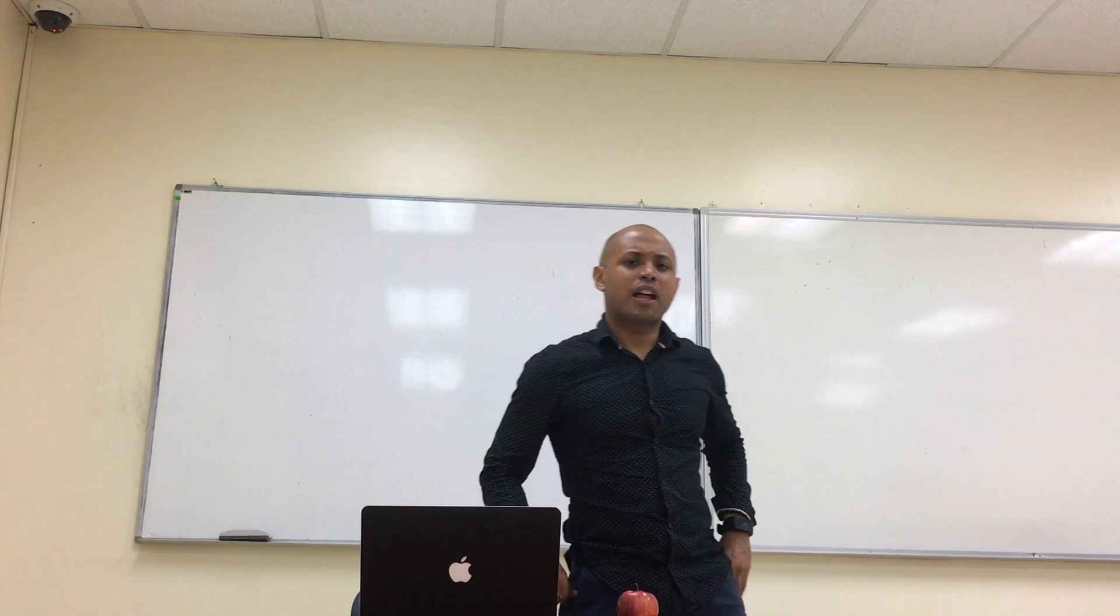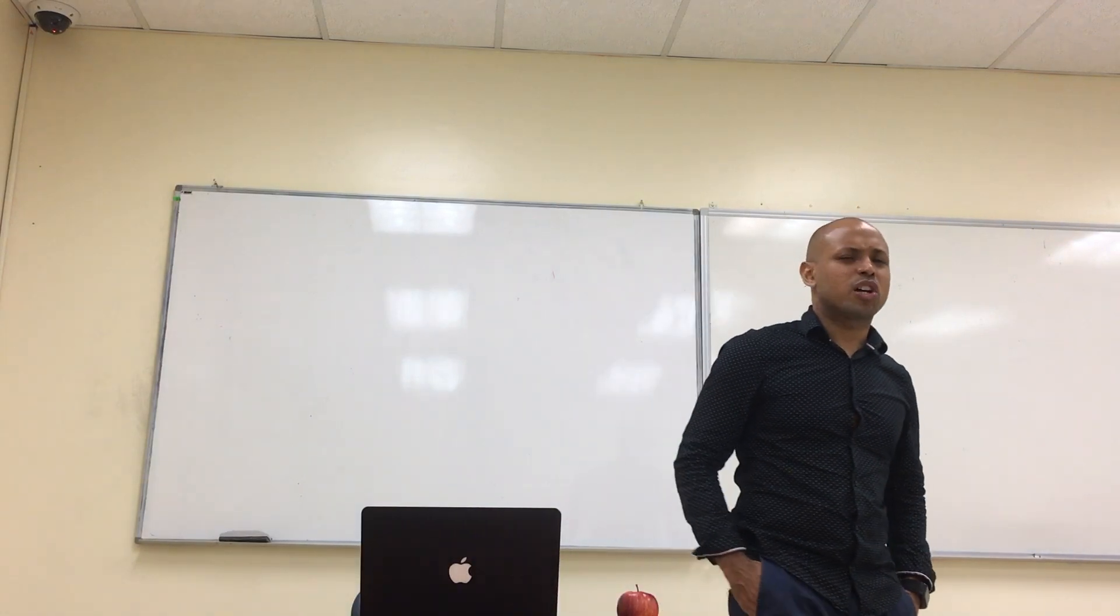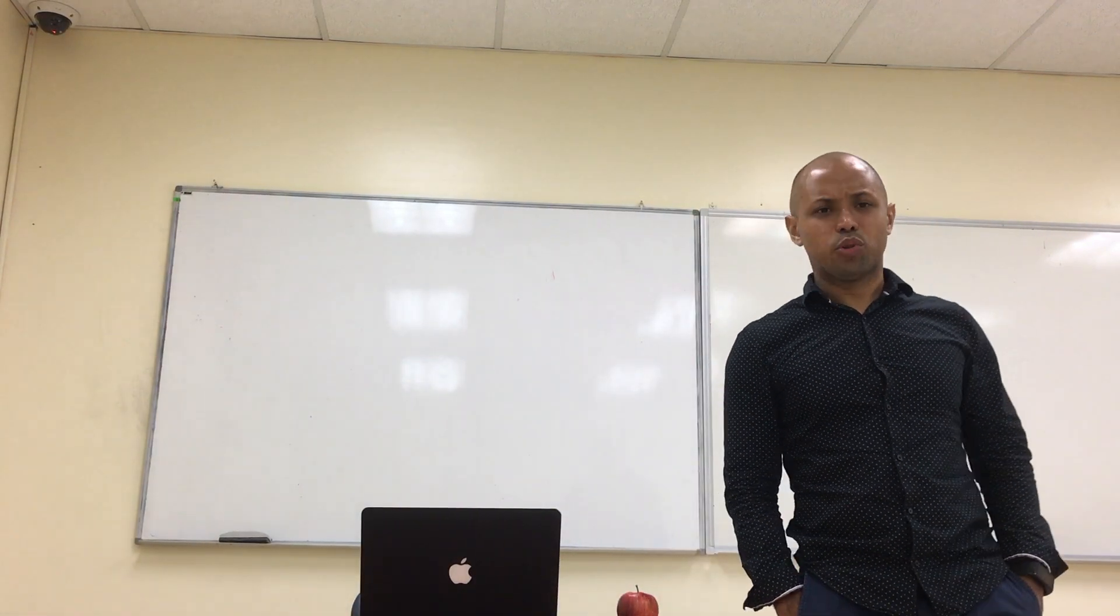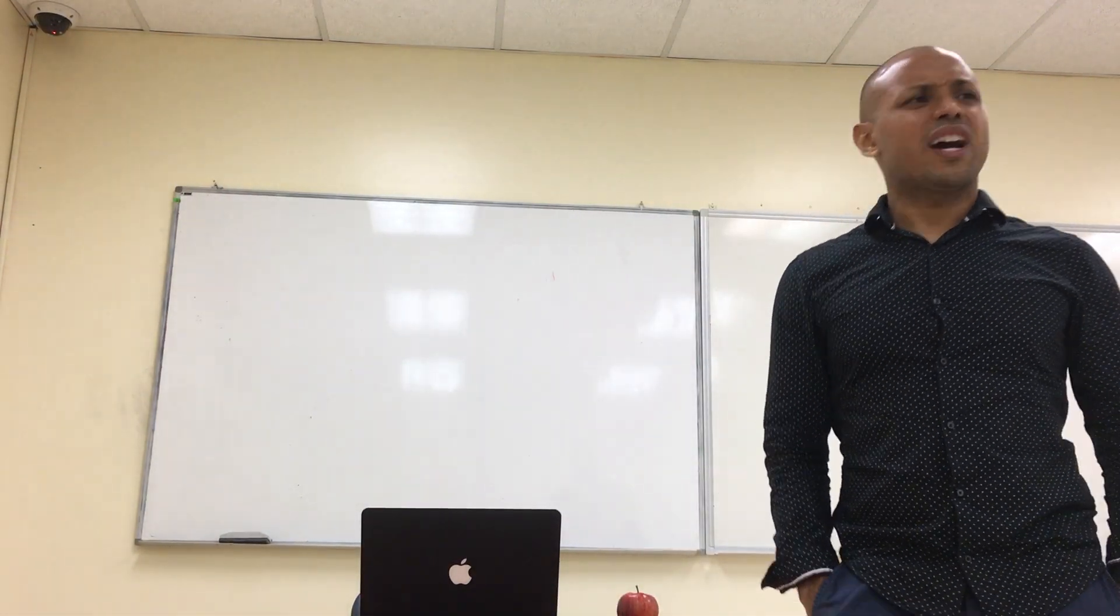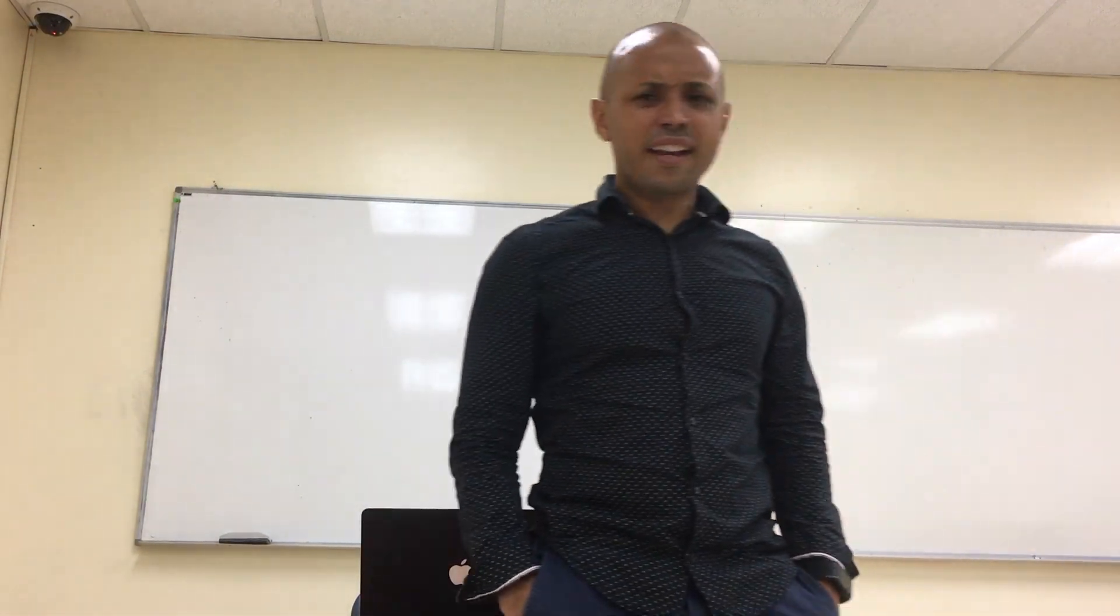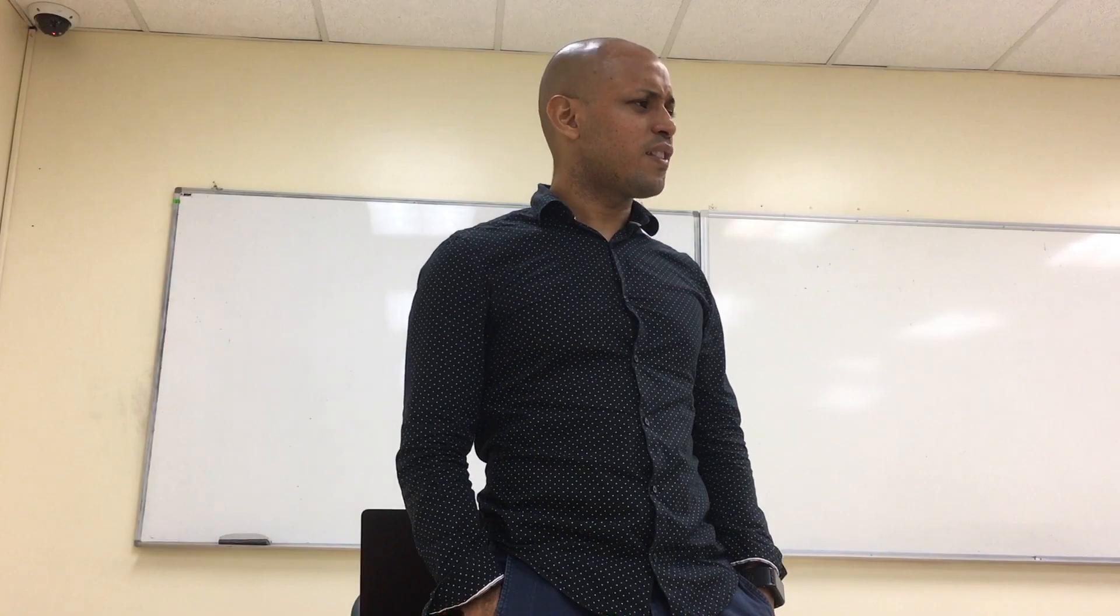Okay guys, so that was our class about the subjunctive mood. Do you guys have any questions, anything you would like to ask?